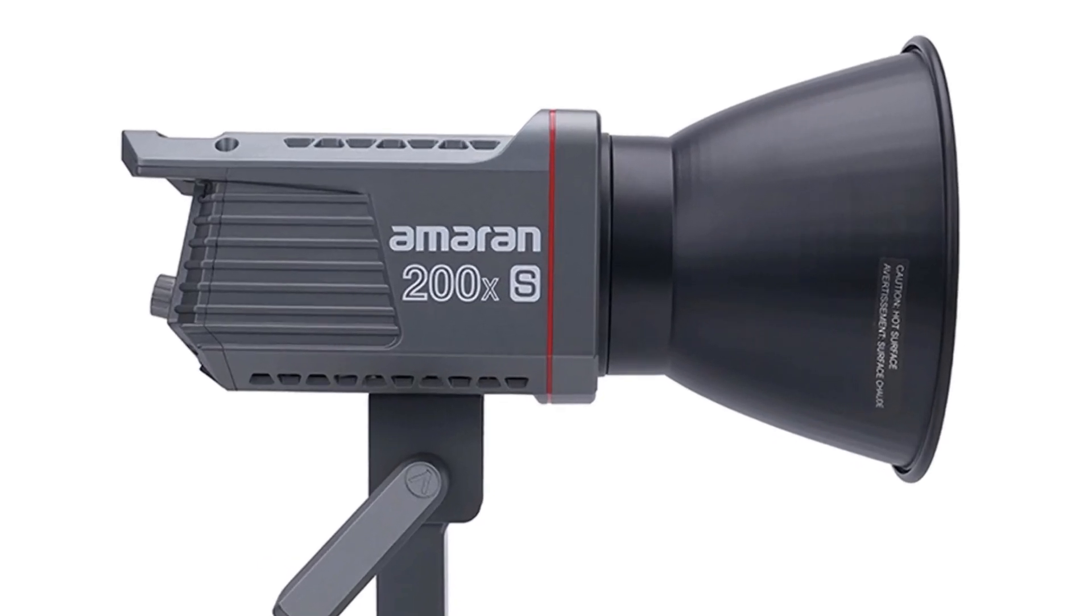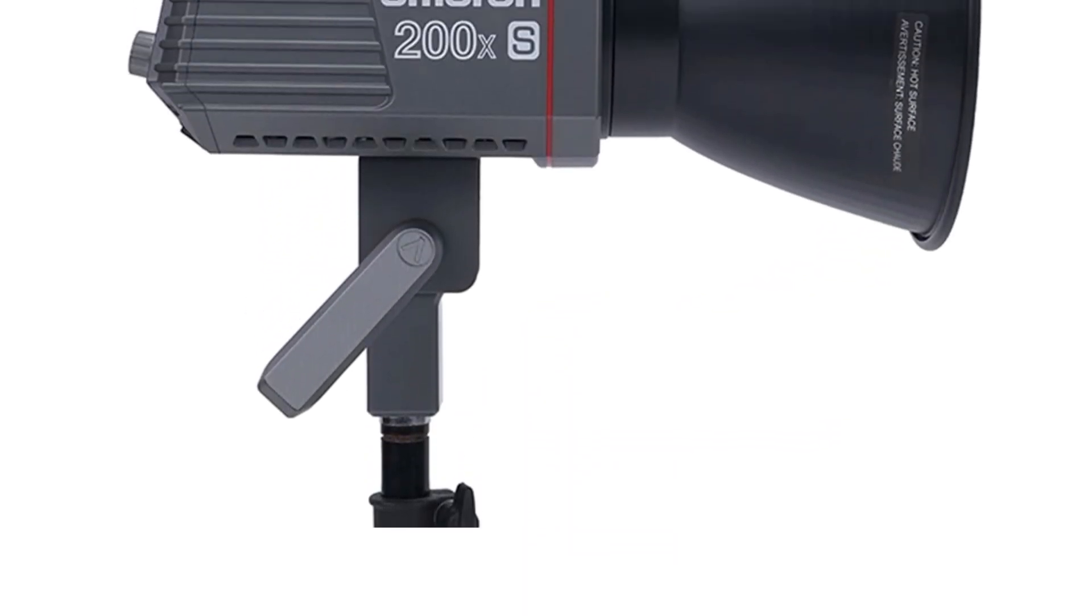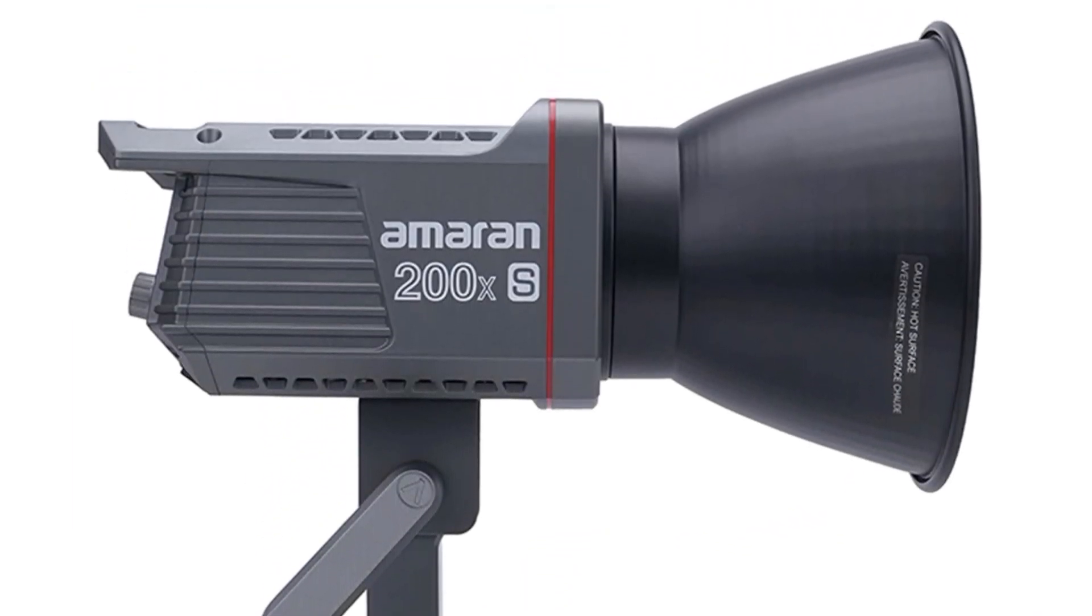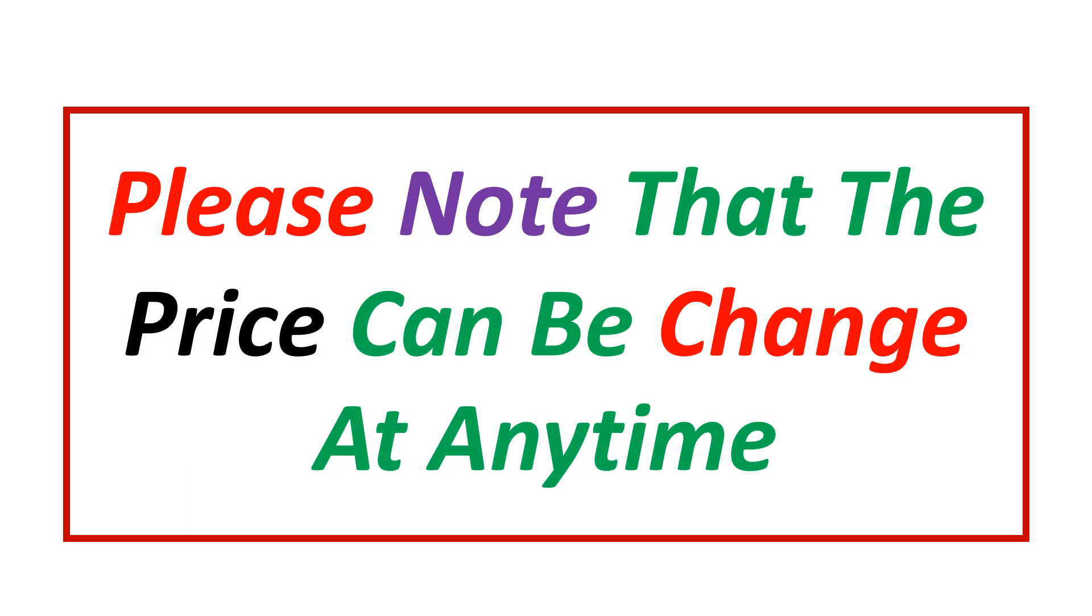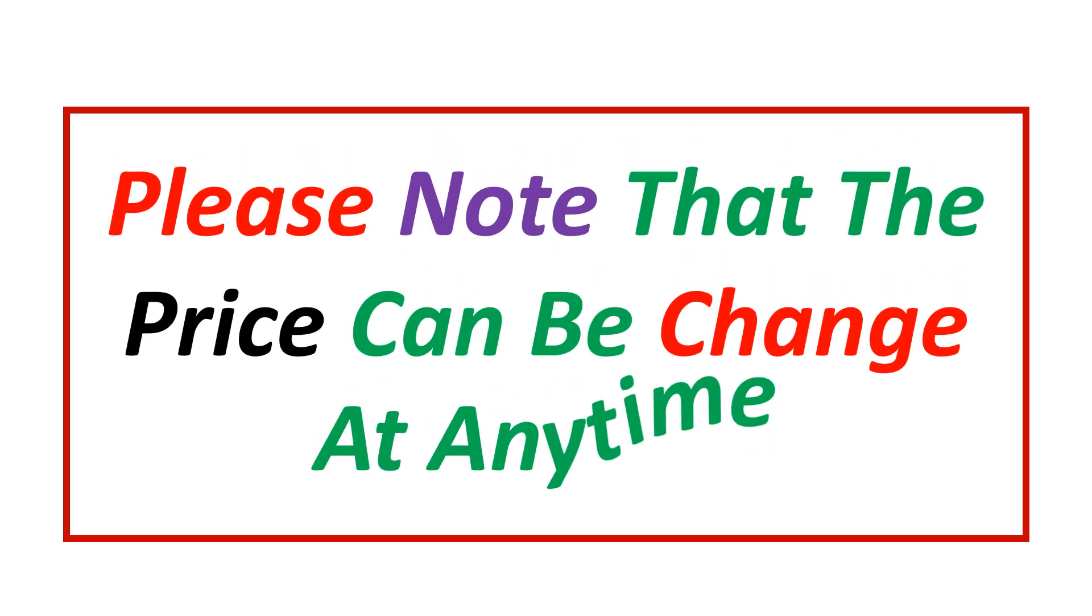If you want more information and updated pricing on the product mentioned, be sure to check the links in the description. Please note that the price can be changed at any time.